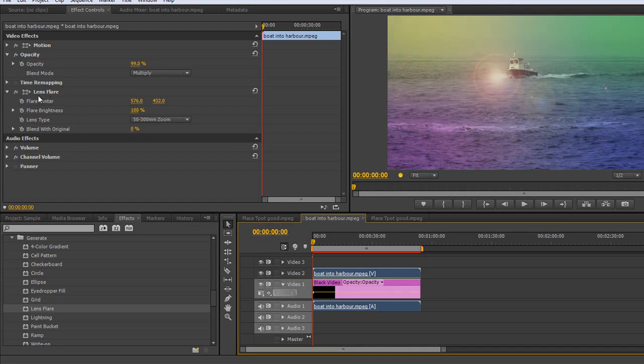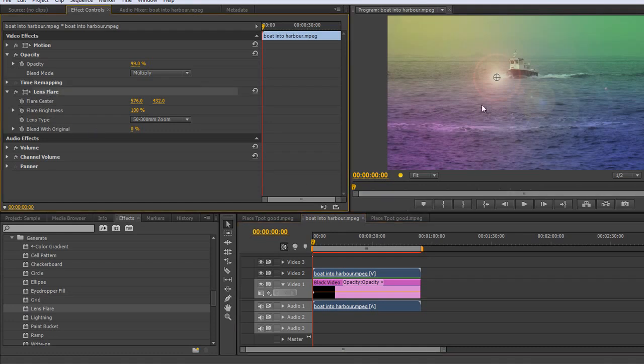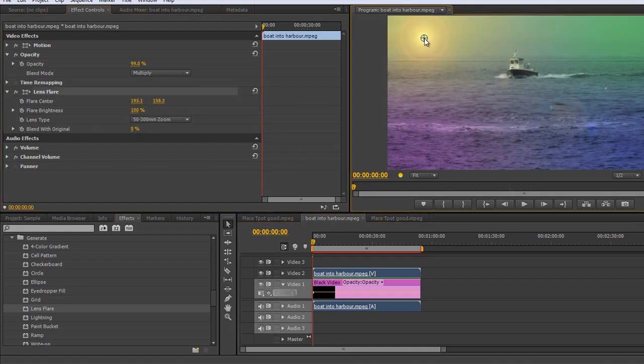And if I select that video layer, you'll see the lens flare effect under the effects controls. Click on the word lens flare and I've got options to get hold of its center point and pull it to where I want it to be.